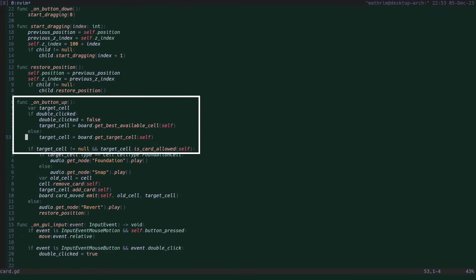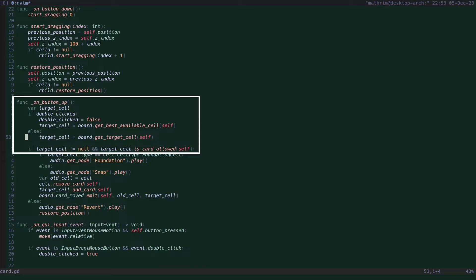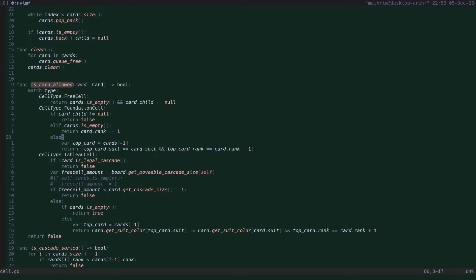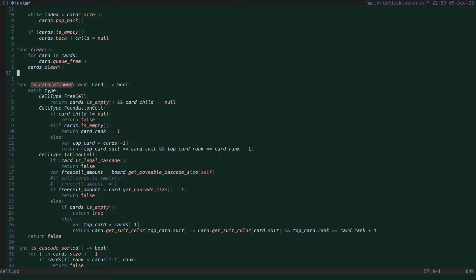Then on button up, we call a function in the board script that tells us which cell or cards are currently over and we check if the card is allowed on that cell. Checking if a card is allowed in a cell depends on the type of cell.